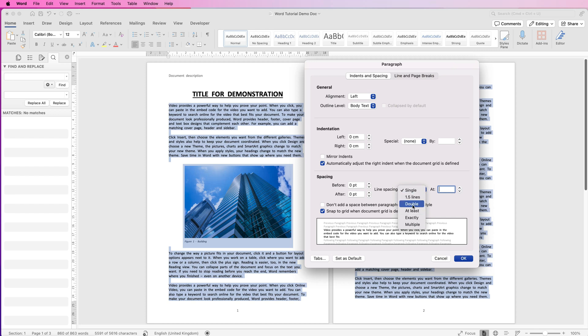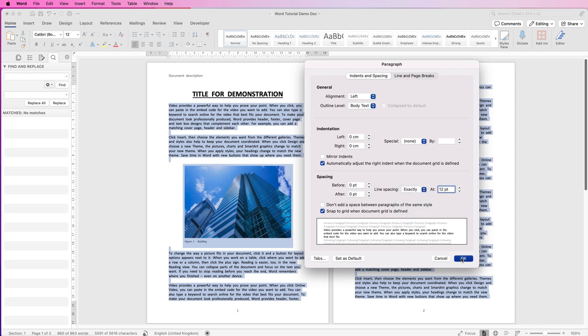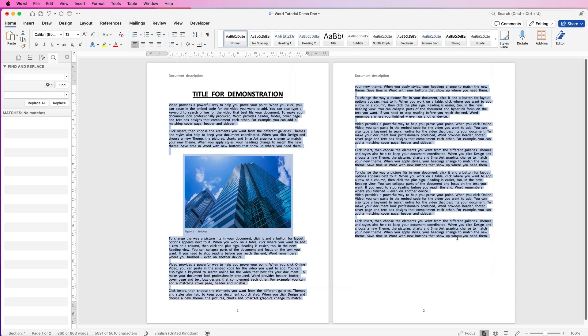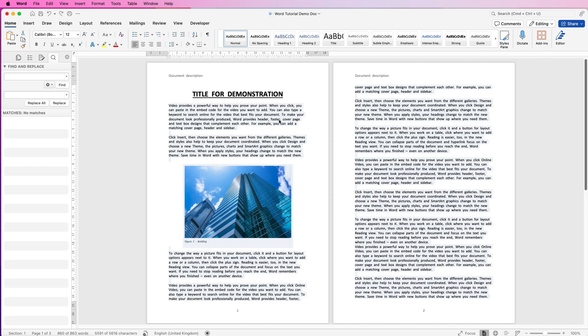Now you've got double spacing here, you've got At Least, Exactly, and Multiple. Now if you want to do Exactly and you actually want to move the sentences closer together, if you put in Exactly and you select at the moment 12 points, click OK, you can see now how the words will have condensed and the gaps between the lines have condensed. And this just allows you to get more text on the page.